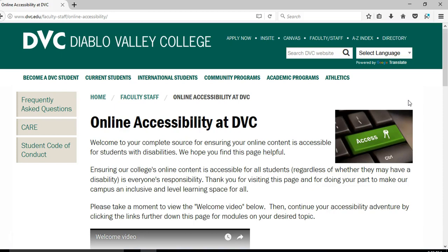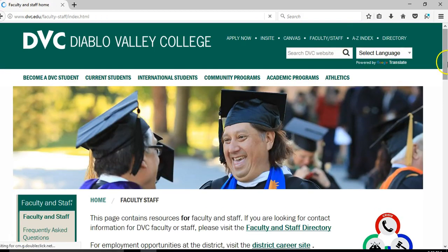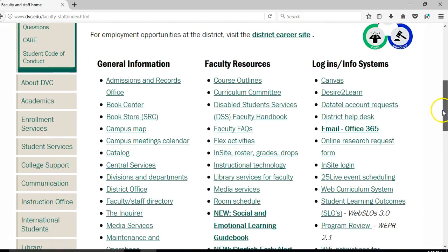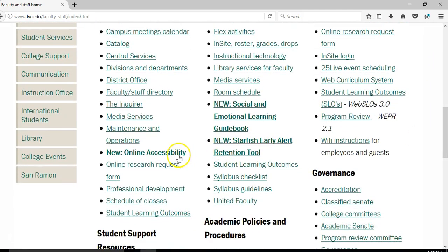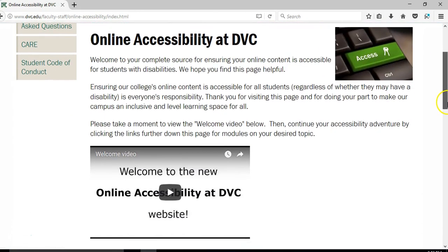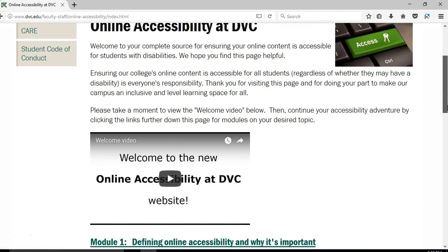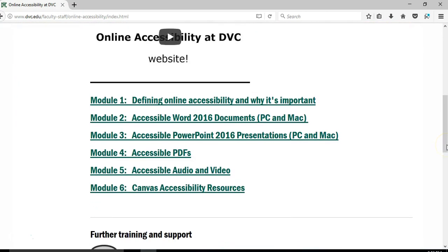The URL is www.dvc.edu/online-accessibility. The longer URL on screen will also get you there. It's also located under Faculty and Staff on the main DVC home page — scroll down under General Information and you'll see a link to it. It's in bold because it's relatively new.